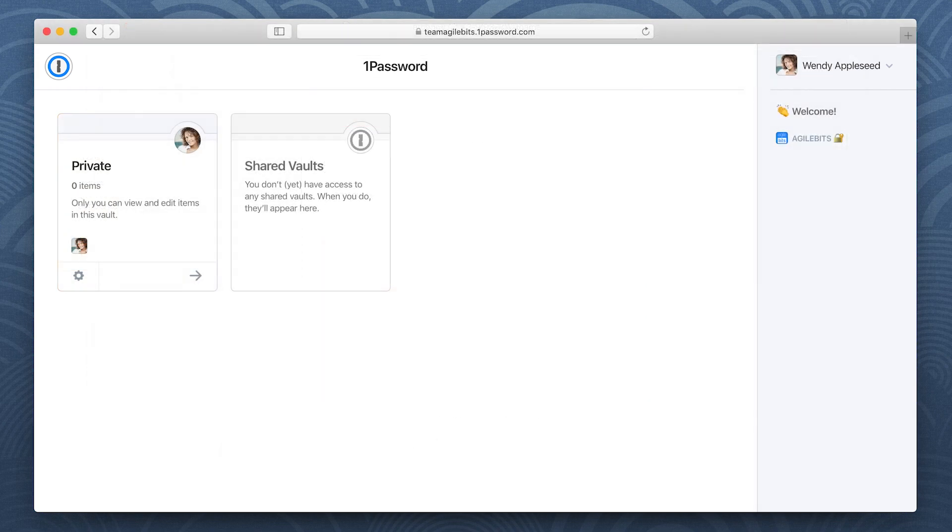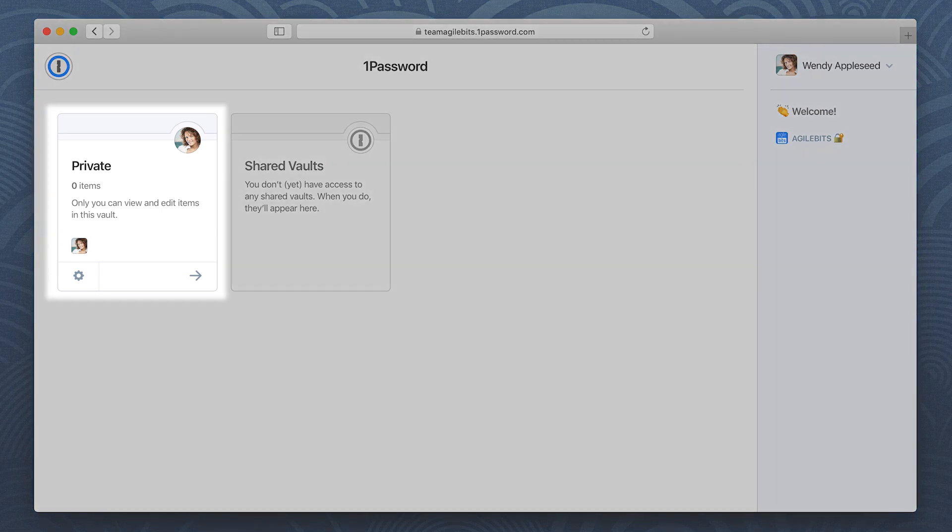While you wait for an administrator to confirm your account, you can access your private vault. This is where you can store the passwords only you need.